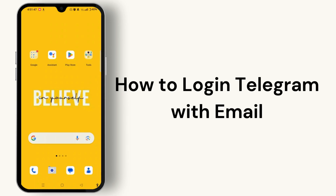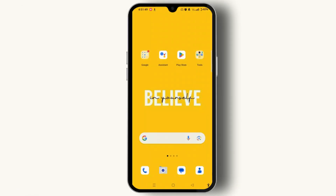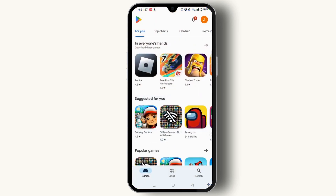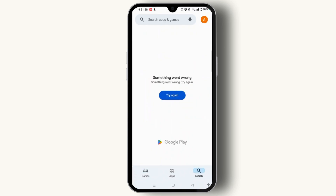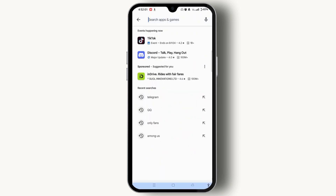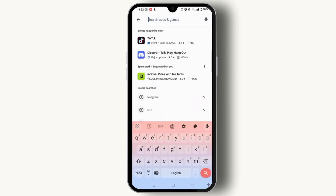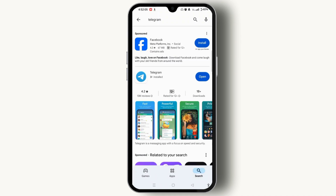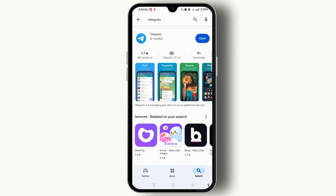How to login Telegram with email. Signing in or logging into a Telegram account with email is simple. Open the Play Store, tap search at the bottom right corner of the screen, tap on the search apps and games at the top of the screen, type in Telegram, and install the app. Make sure you have installed the latest version of Telegram so that you can enjoy the latest features.